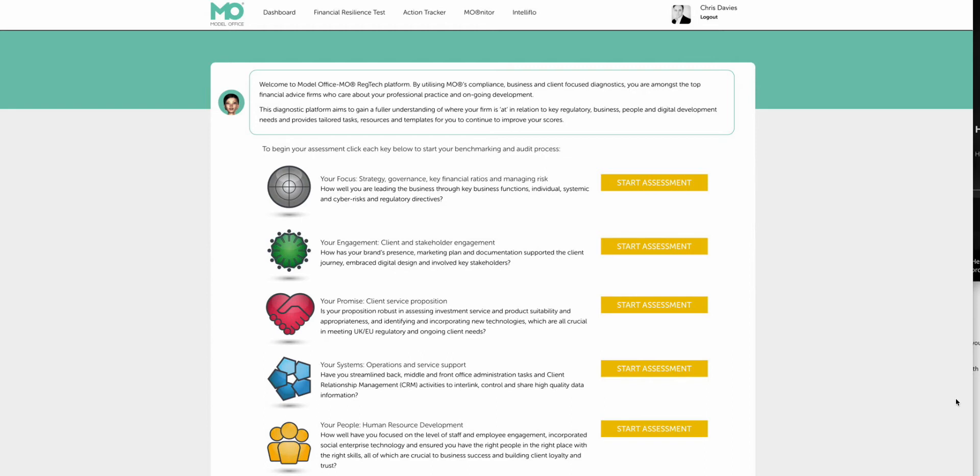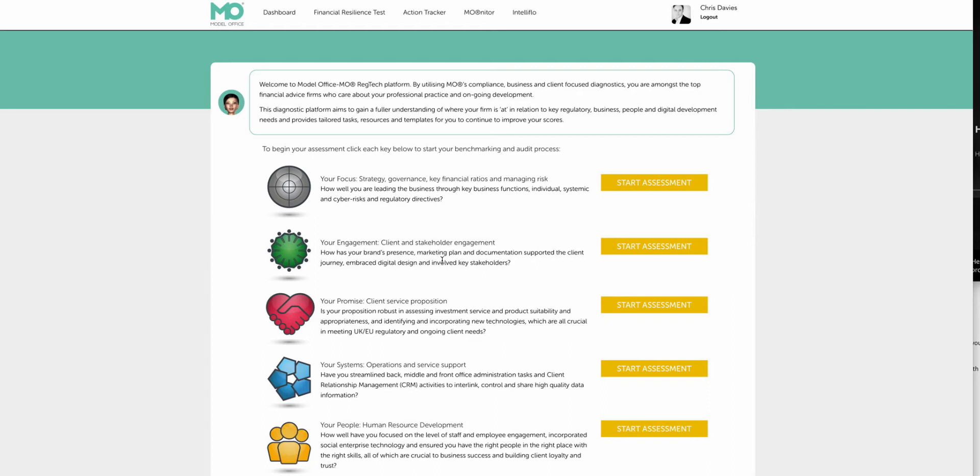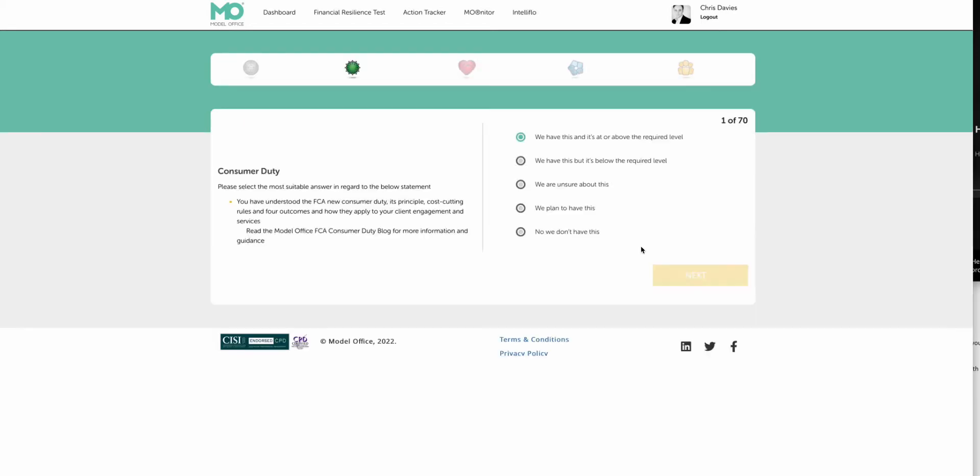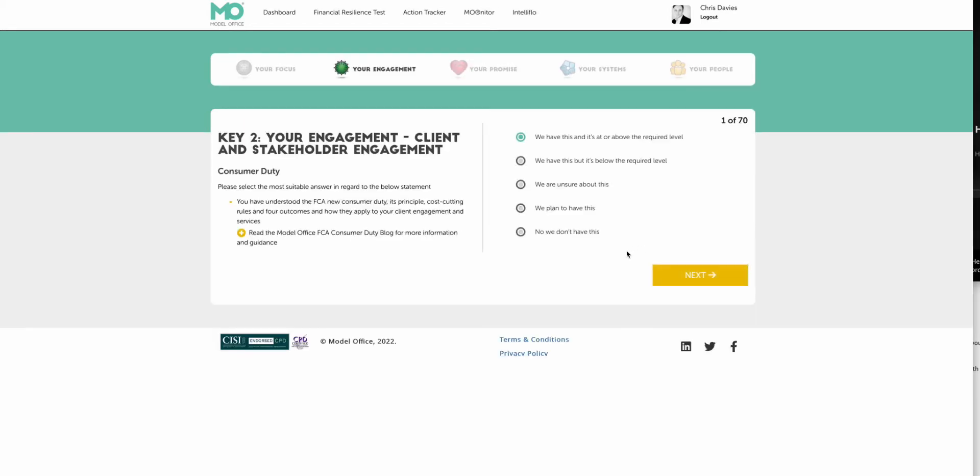The consumer duty sits in your engagement regulatory key. So what we're basically doing at Model Office is automating a lot of the diagnostic and the gap analysis and the audit reporting processes within your business, and also looking at data that's held within any systems that you're using, such as back office practice management solutions, which I'll also show you. So here you've got your engagement key, regulatory key, where the consumer duty sits.